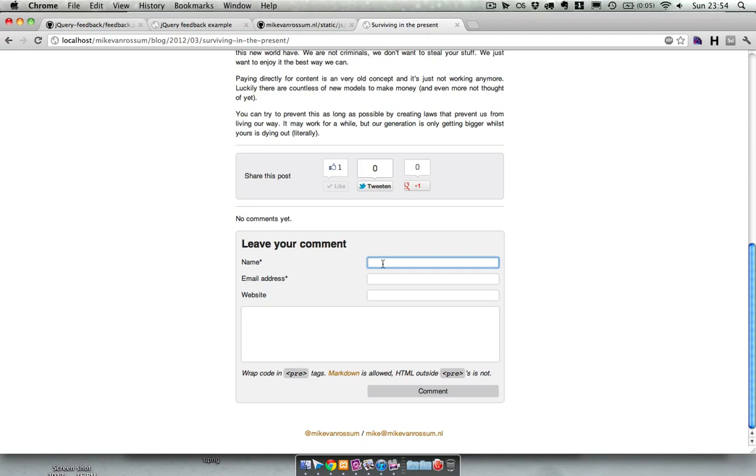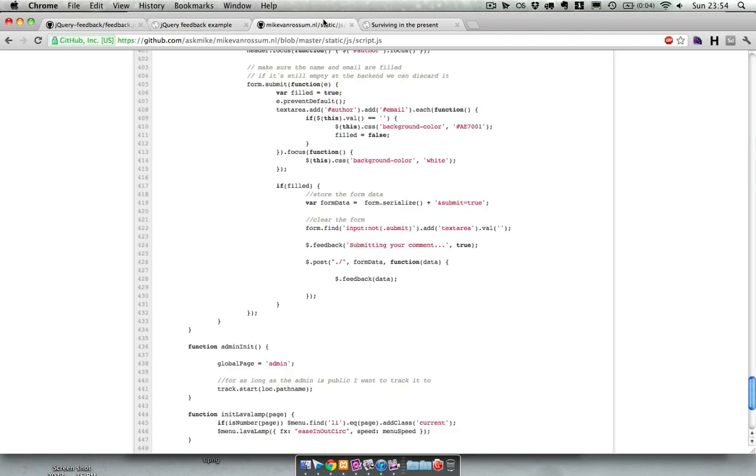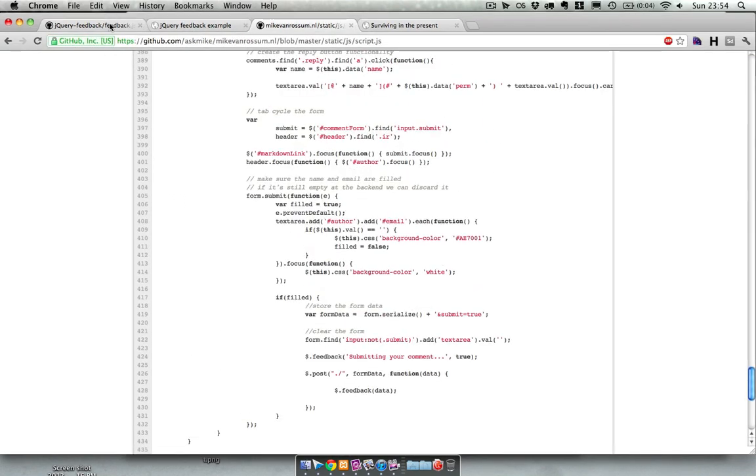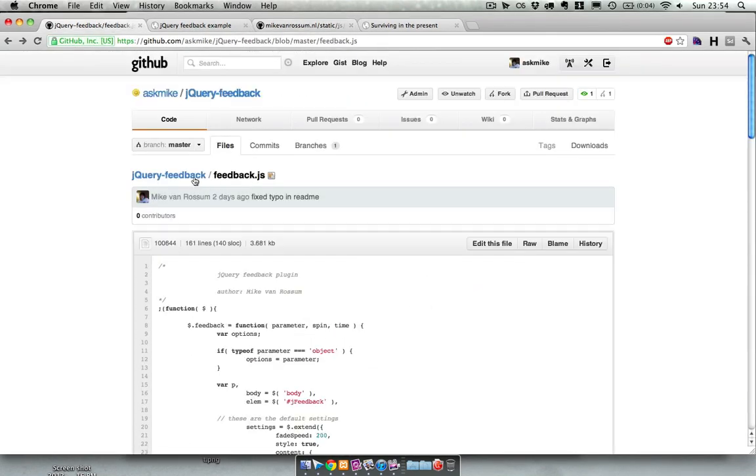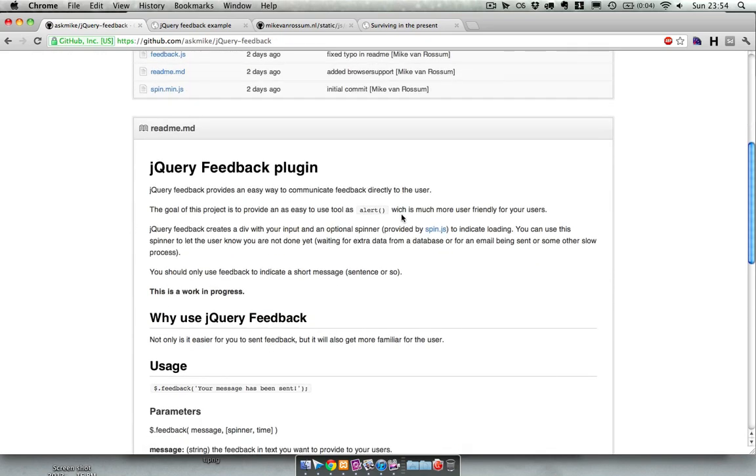So I've turned it into a plugin which you can use very easily to give feedback to the user. The goal is to make it as easy as the alert function.